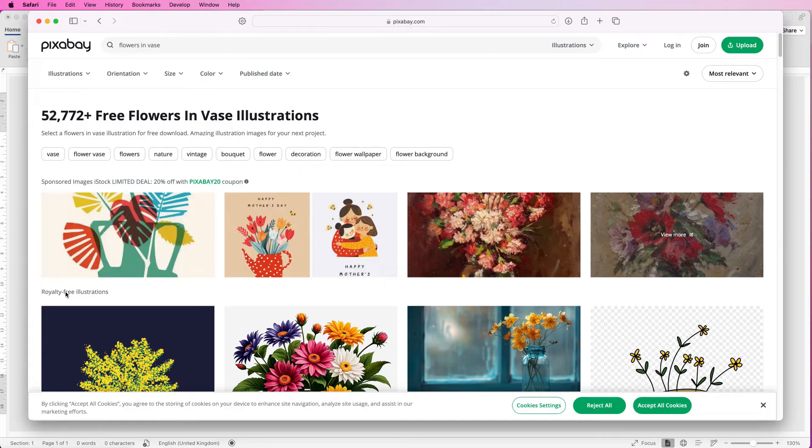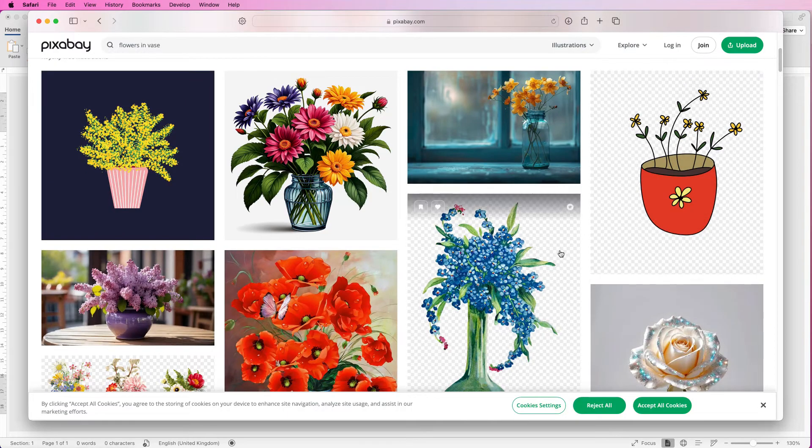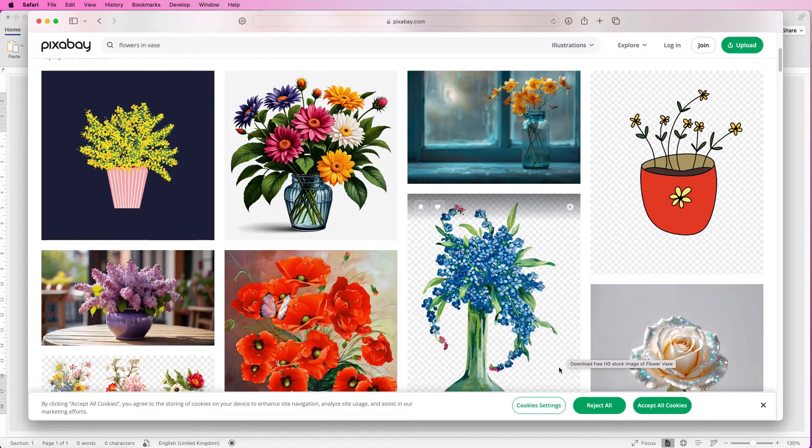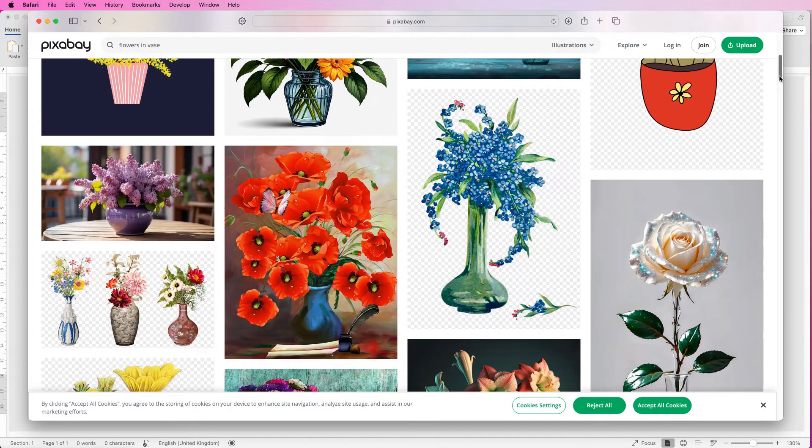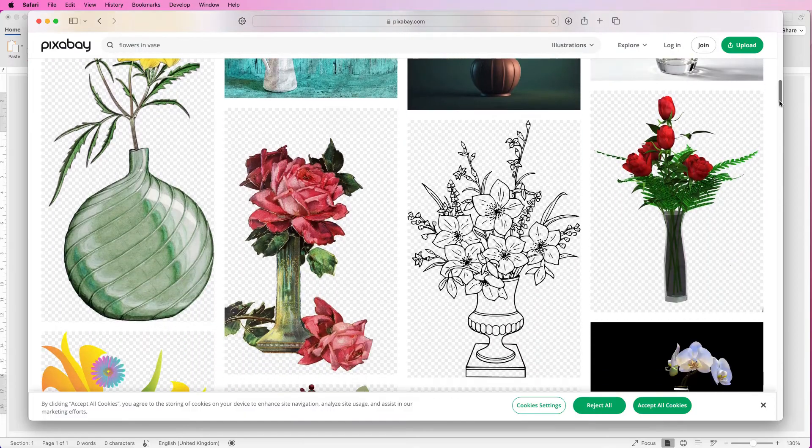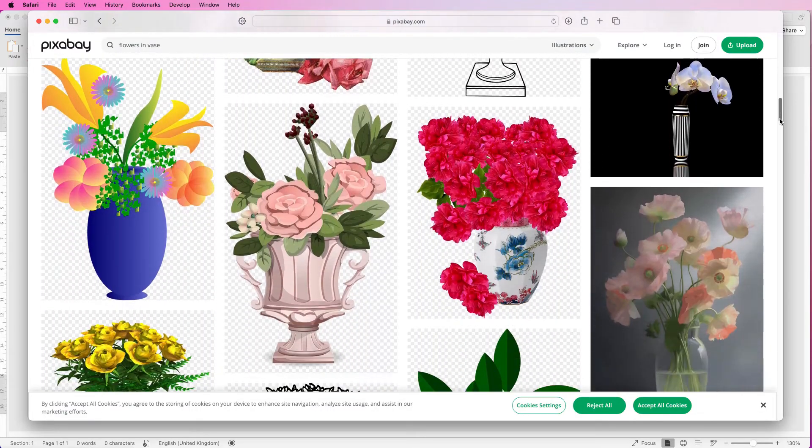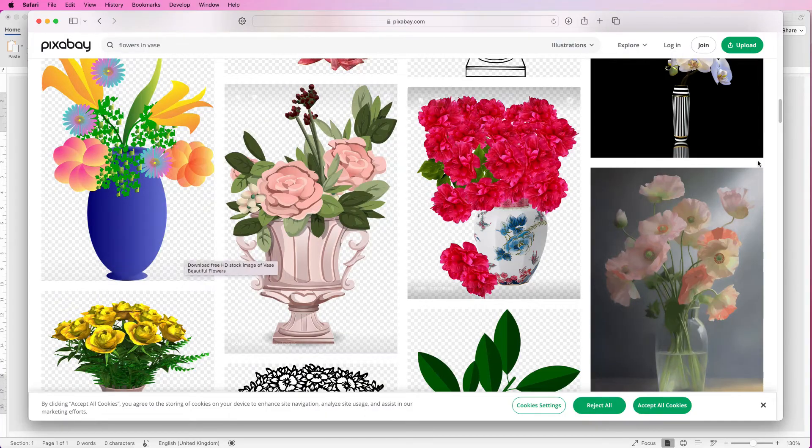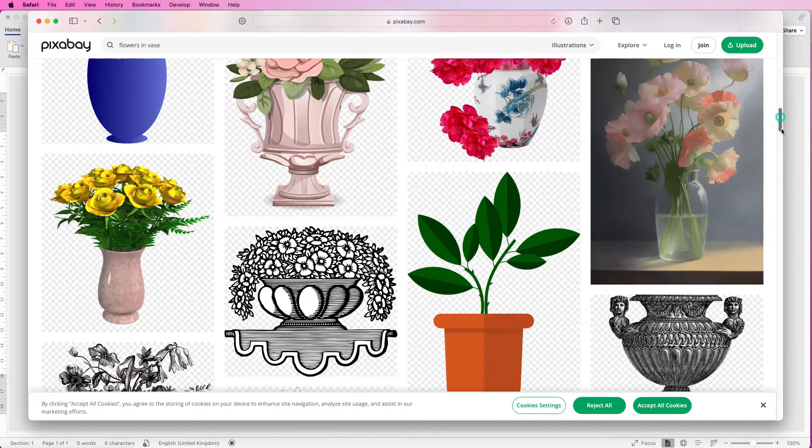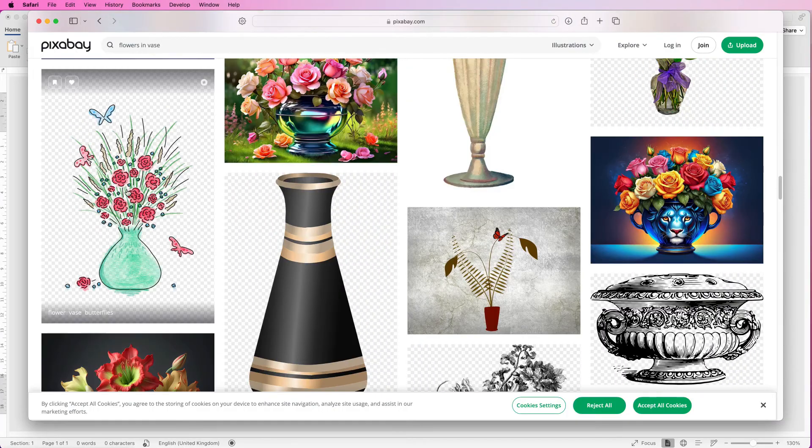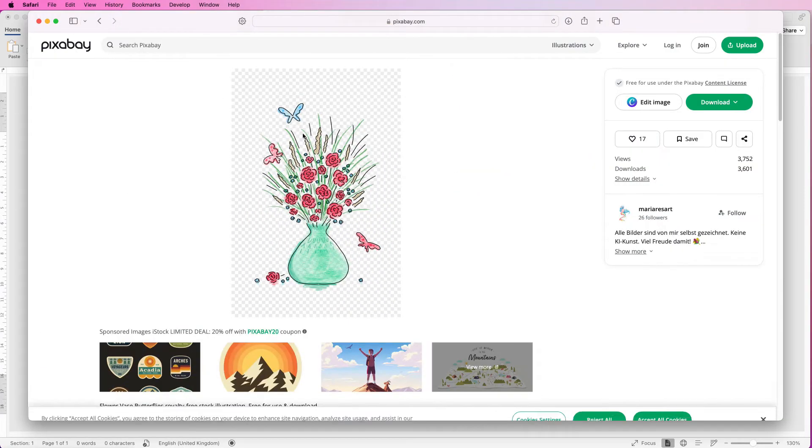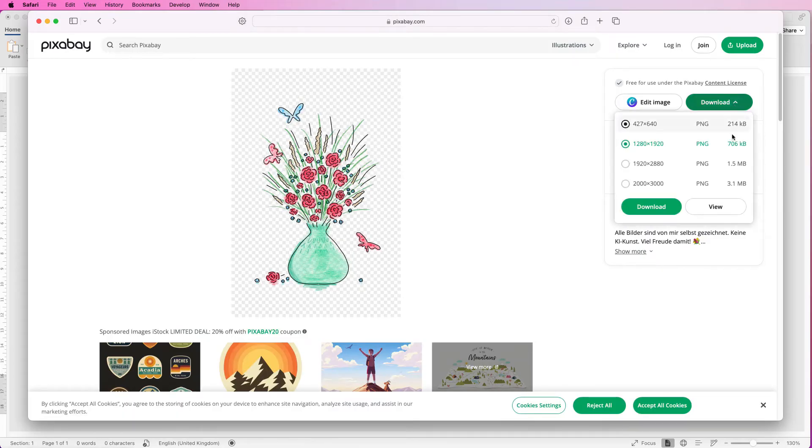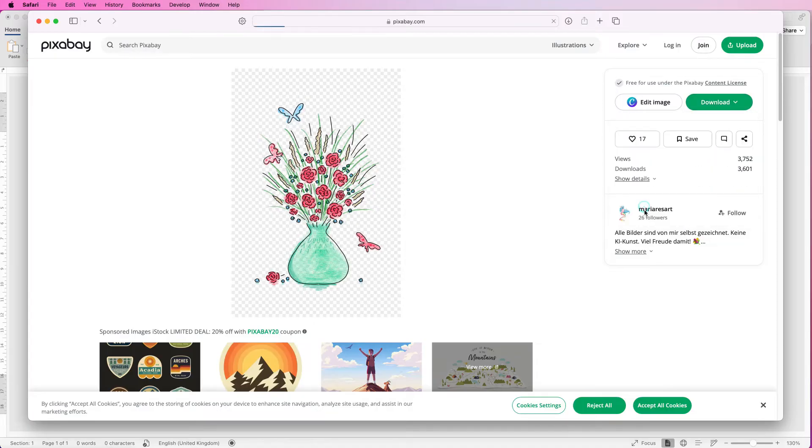Start here where it says royalty-free illustrations and you can simply scroll down. You need to select something with these black and white checkerboard squares behind because with these it means that this image is isolated and it doesn't have a background. You can select an image if you want it's completely up to you, but if you want that perfect background then make sure it's an image with this checkerboard effect at the back. So scroll through and select one that you like. I chose this one here so click on it then go to download, click on the drop-down and then select the size of image that you like. I always generally go for around about this size and click download.